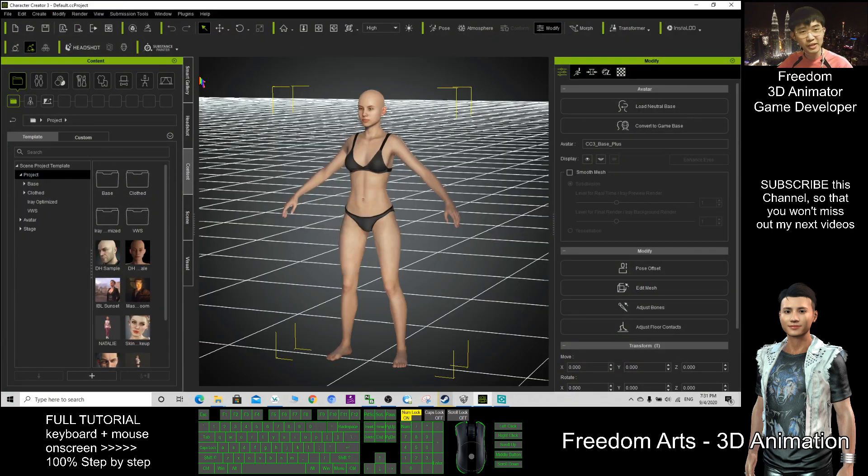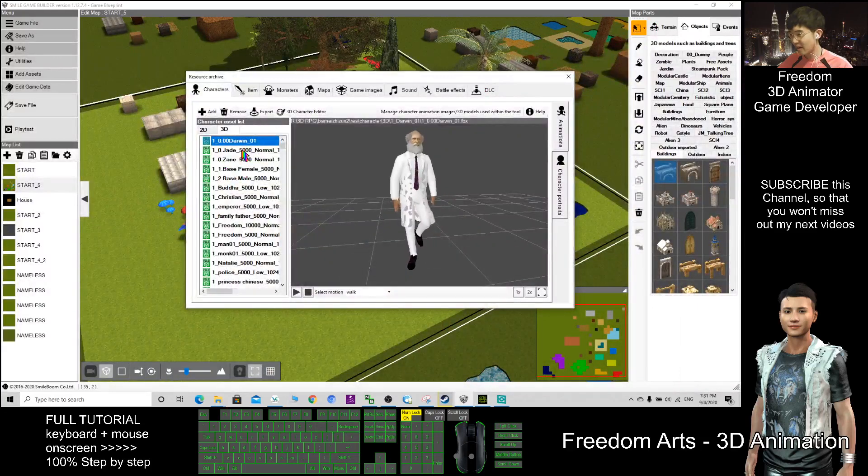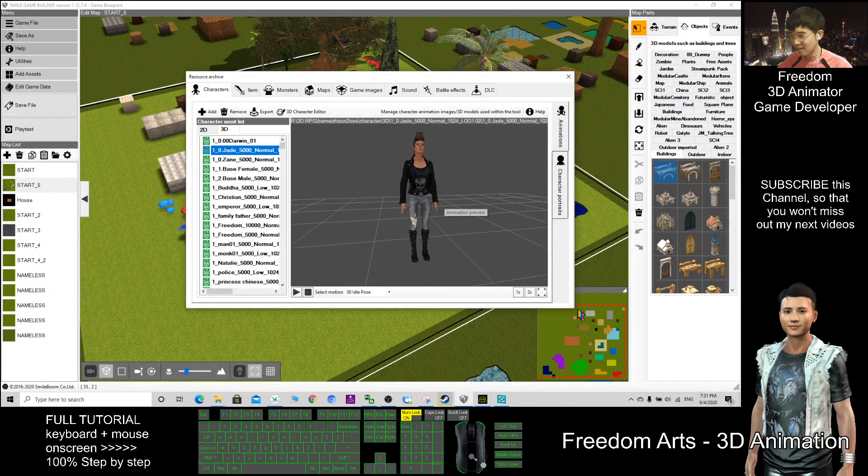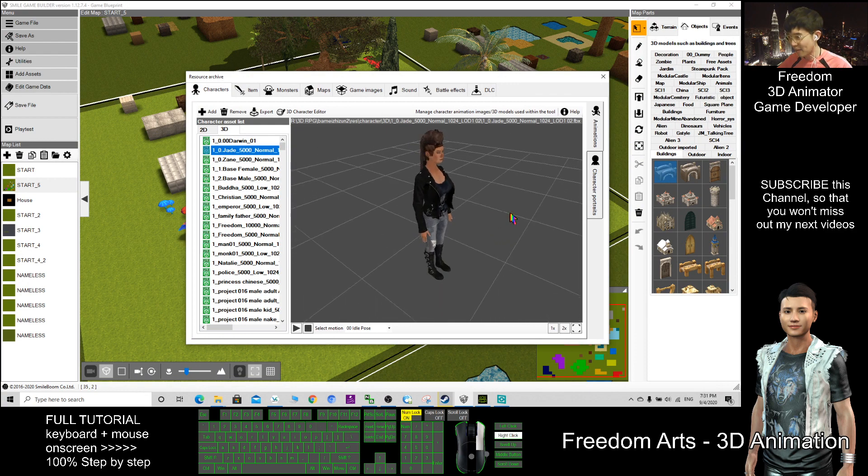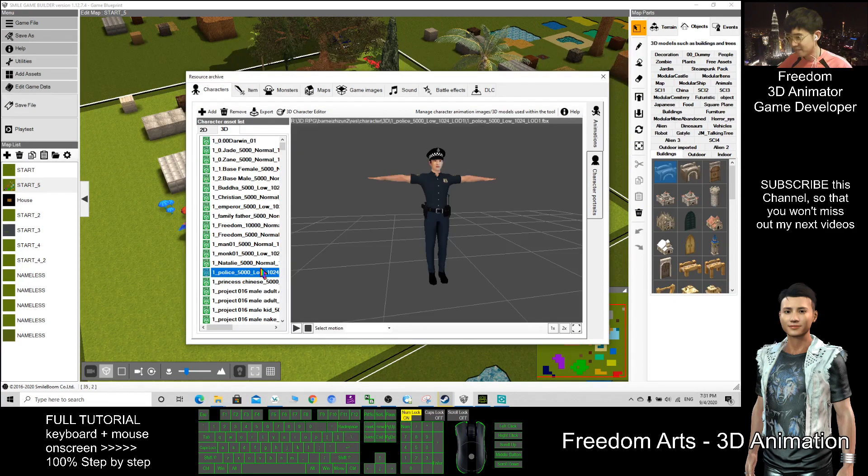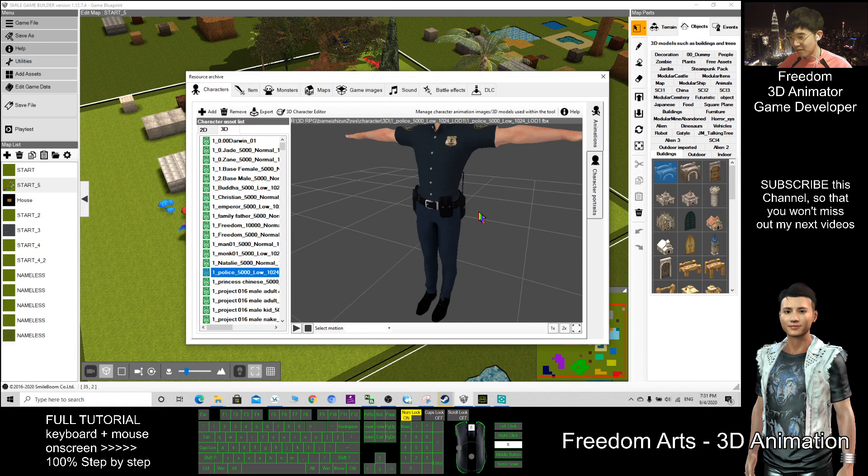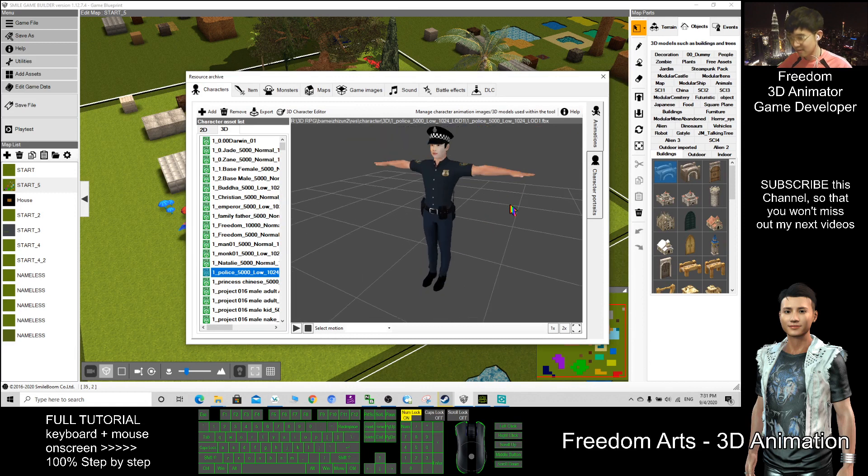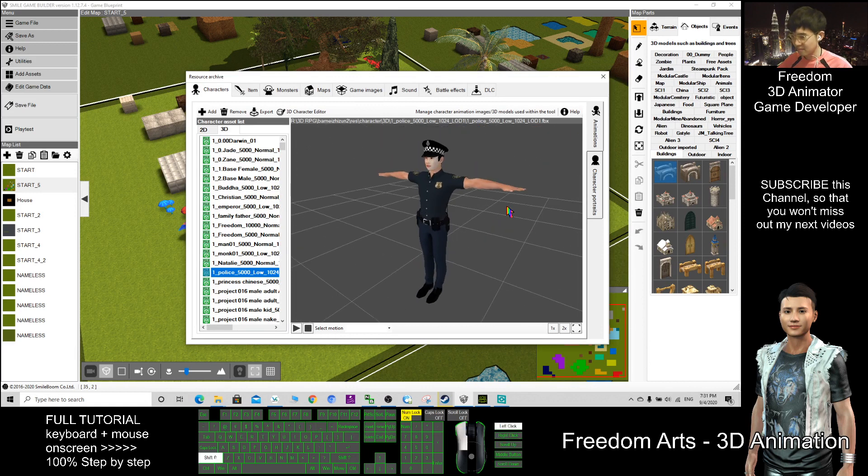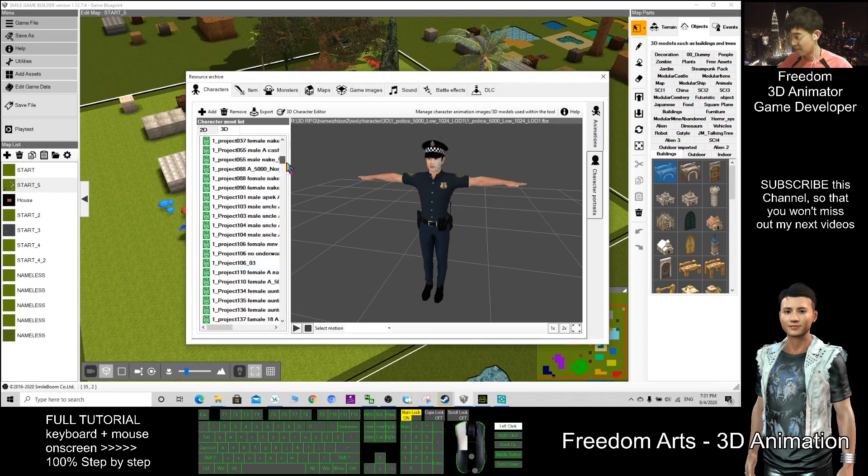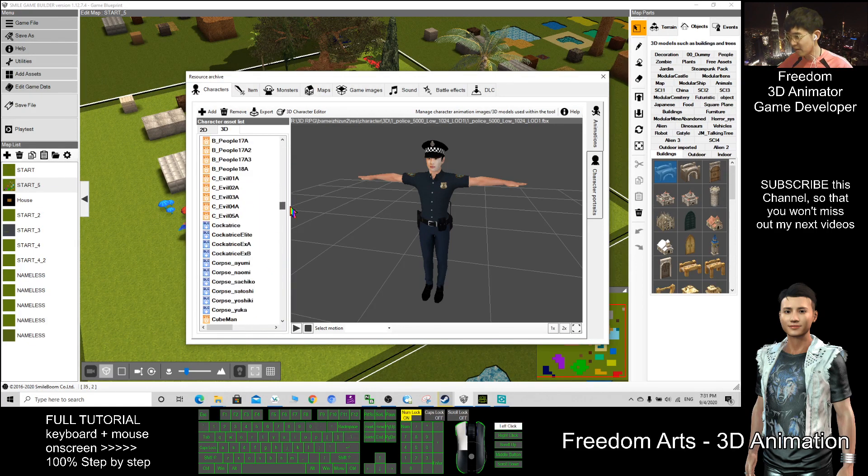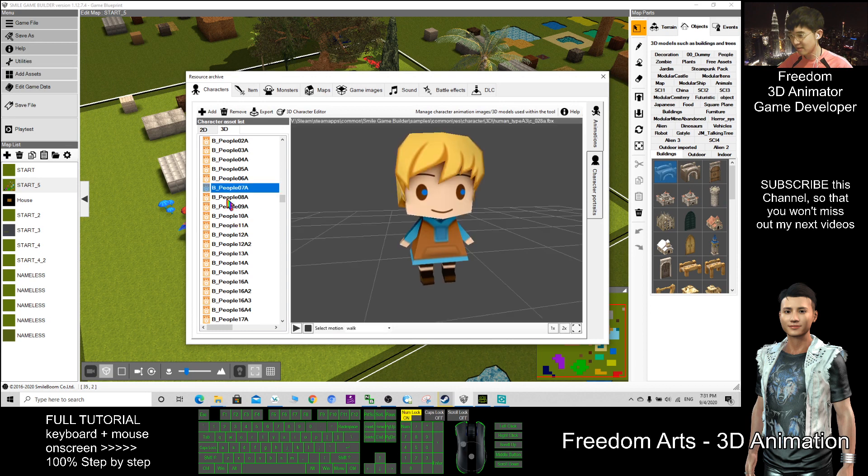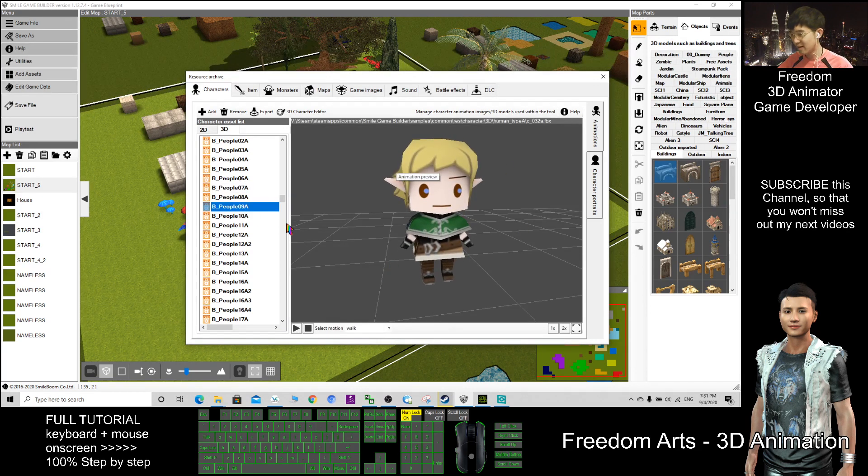After that I just put in here. Some of the characters are from iClone, from iClone 7. This one from Character Creator. And here we can see some of the people here, these are embedded by this software.